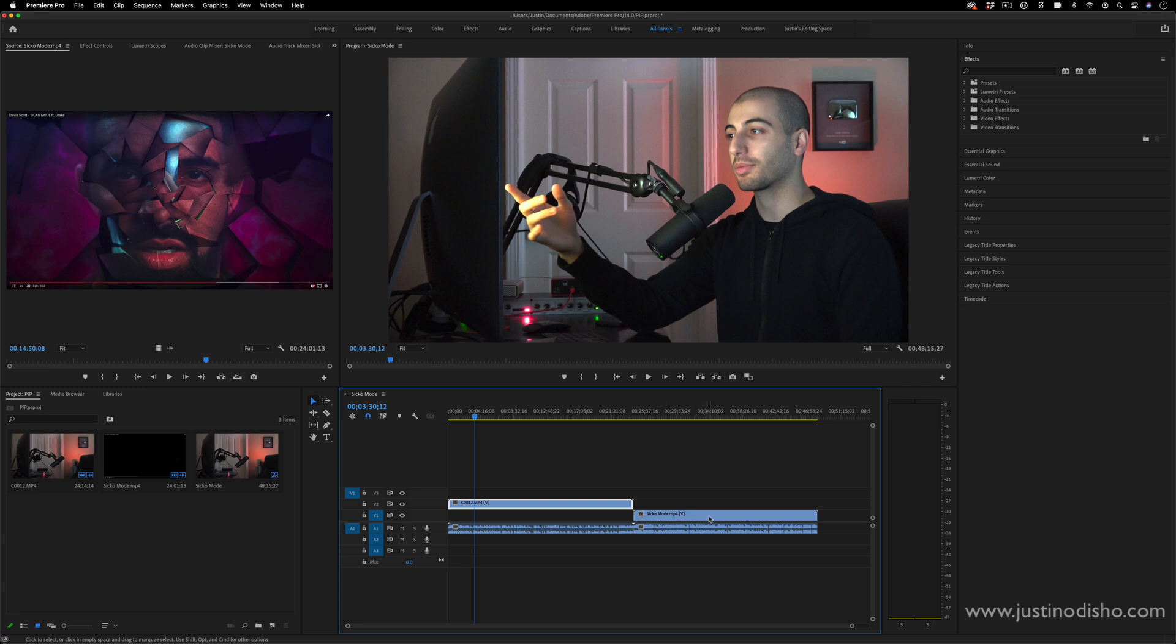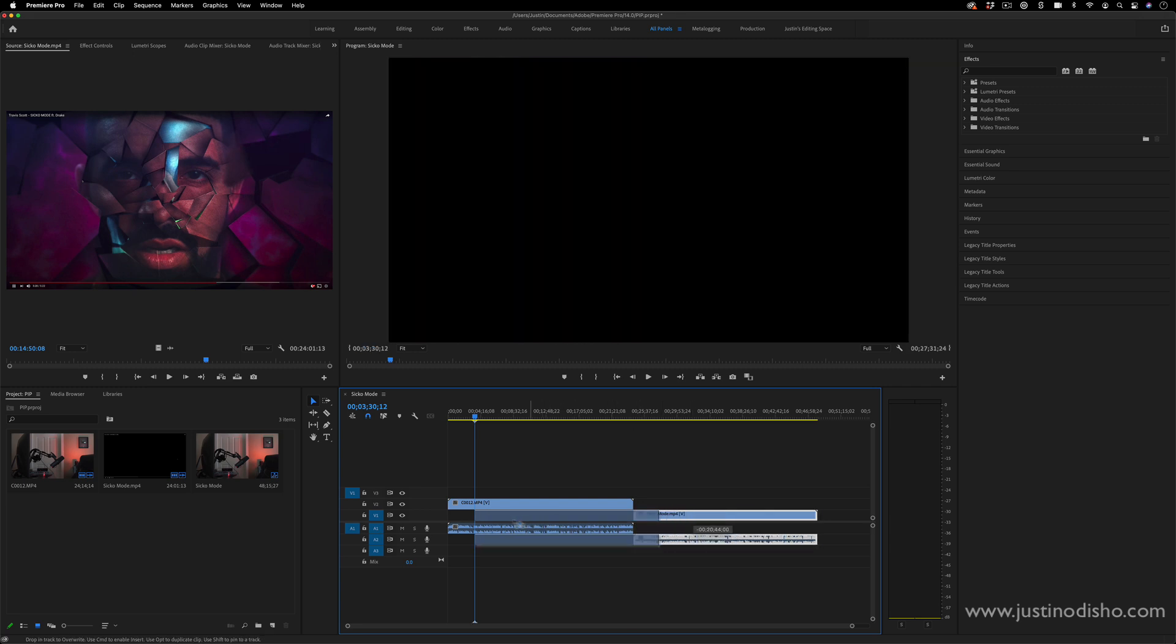Then take the other clip and make sure I mute the audio if I want, and put it underneath.